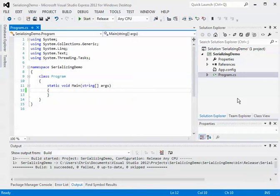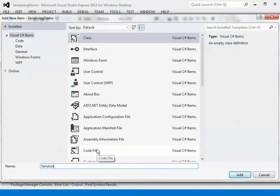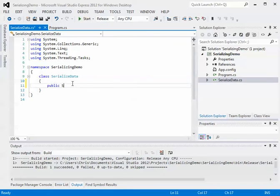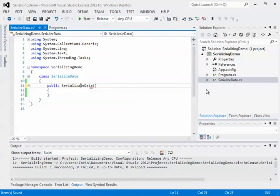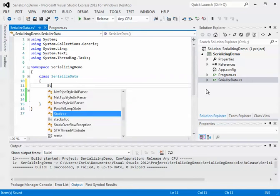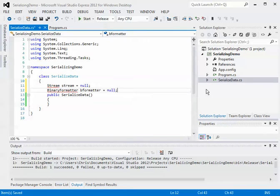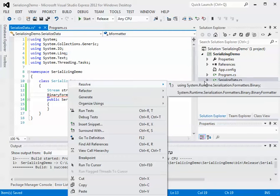I'm going to go ahead and create another class called SerializedData. It's very simple, not complex at all. I'm going to create an empty constructor and declare a few variables. We're going to create a class variable called stream, and also create an object of type BinaryFormatter. Don't worry if it's underlined right now because I don't have the using namespace declared. If you just right-click, resolve, you can have that using import handled for you right away.